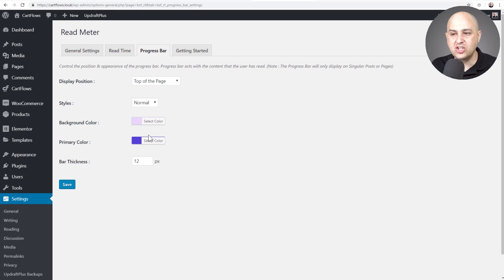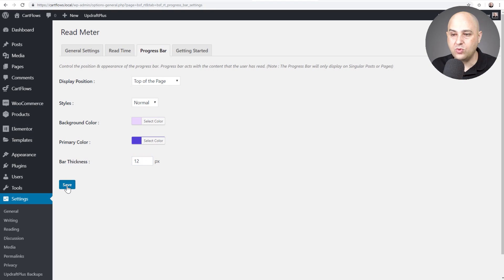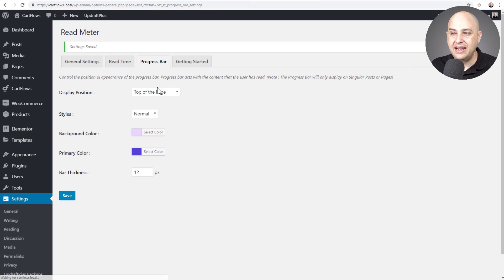So you can choose how you want that to go. I'm going to leave it like this just so that you can see it. You can choose the thickness. I reduced it to 10 but let's take a look and see what it looks like with the 12.